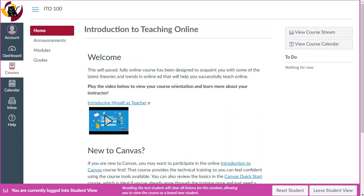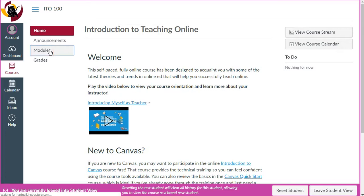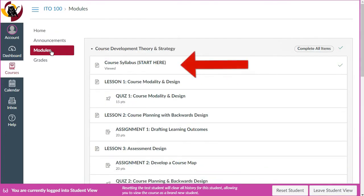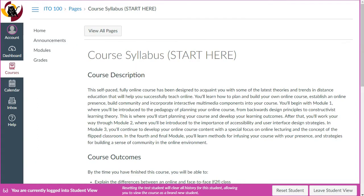To get started, click on Modules in the left navigation menu like this. Let's begin with the syllabus — see how it says 'Start Here'? As you go through all of the content you'll be able to click Next, which is towards the bottom right of each page. This allows you to proceed to the next item, which is your first lesson.